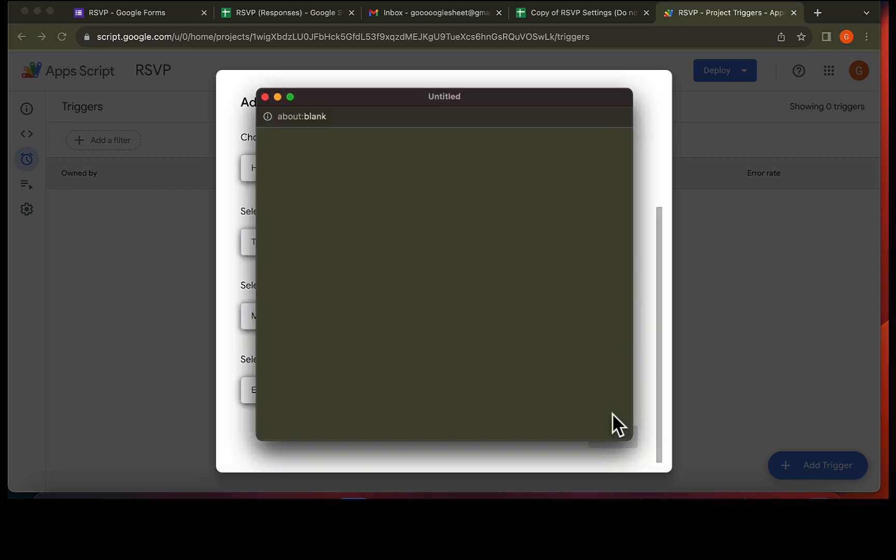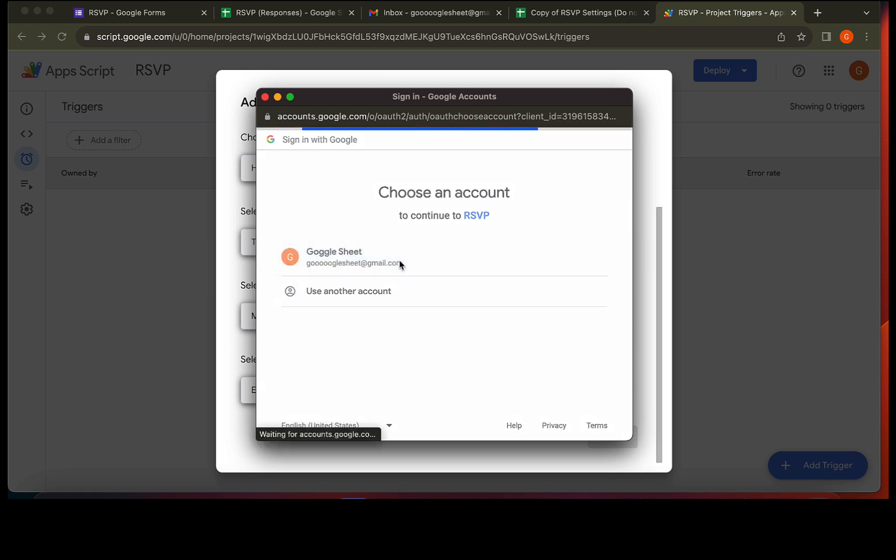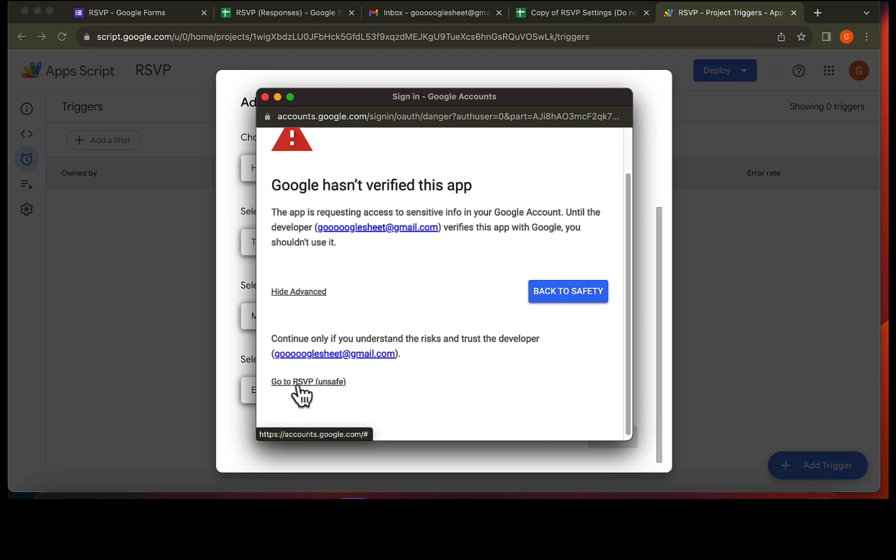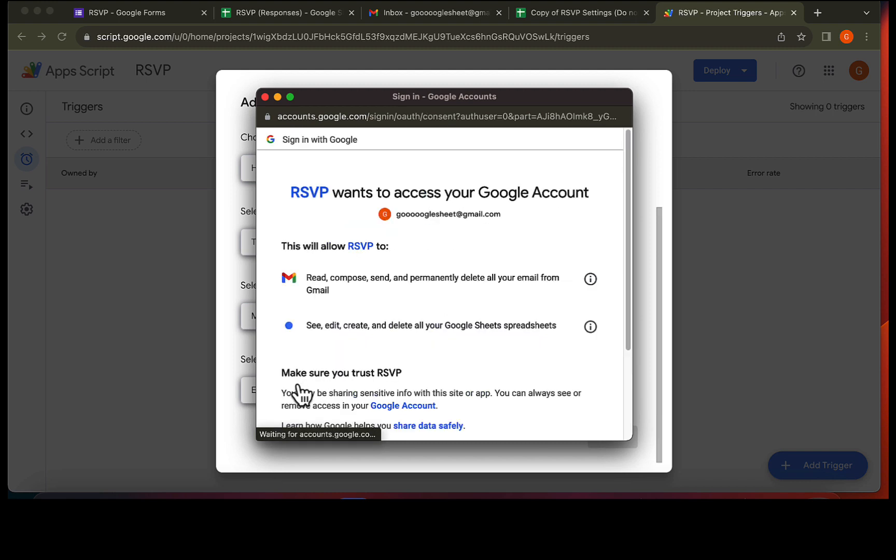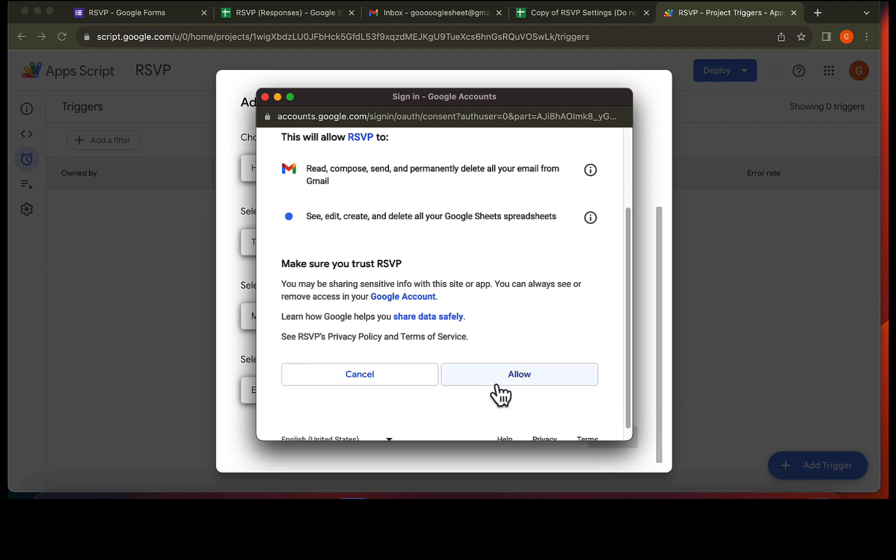As it's your first time running this, Google will ask you to grant some permissions. Select your Google account. Next, click on advanced. Then click this link here. Finally, hit allow.